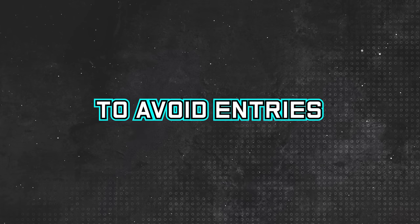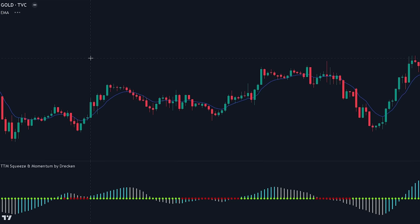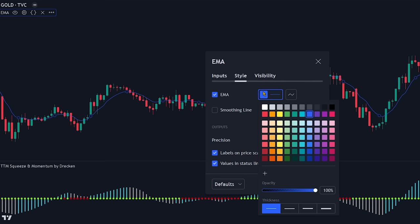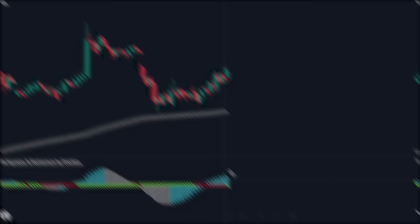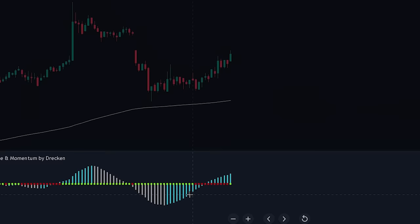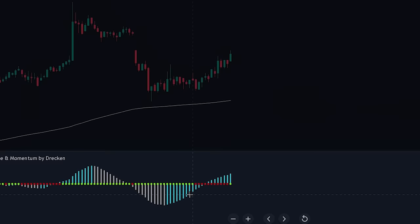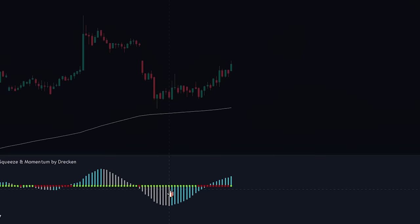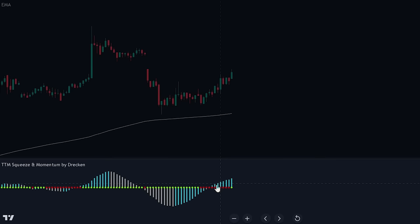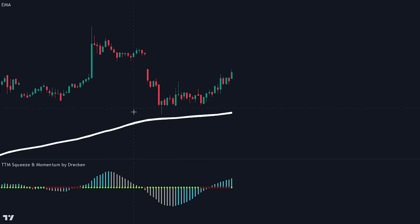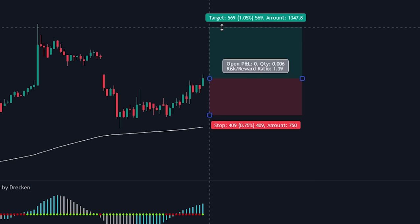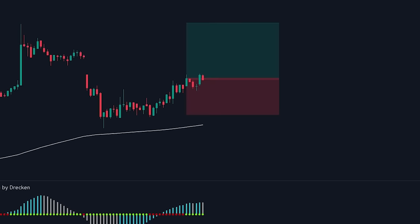Now that we know exactly how the indicator works, how it can be read, the methods that can be used with it, and when to avoid entries, let's look at the full process to enter a position. For this strategy we will add a 200-period EMA to the chart — search for the EMA indicator, select the one made by TradingView, and change the length to 200. Here the TTM Squeeze indicator printed multiple red dots followed by a green dot, indicating a squeeze occurred and is now being released. The histogram is bullish with bars rising in height. The price is trading above the 200 EMA, confirming the overall trend is bullish, so we enter a long position. We place the stop loss at the recent swing low and target a previous swing high with a minimum risk-to-reward ratio of 1.5.